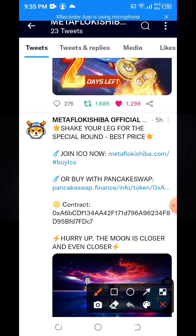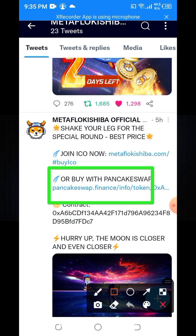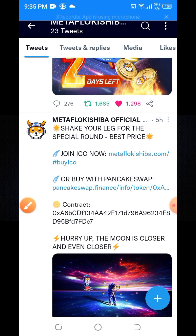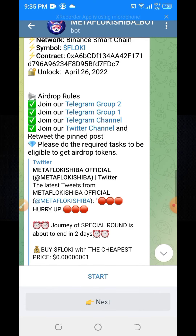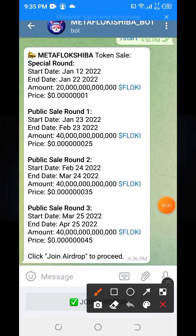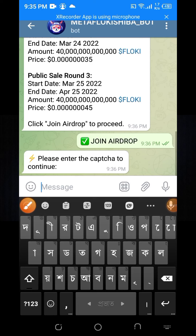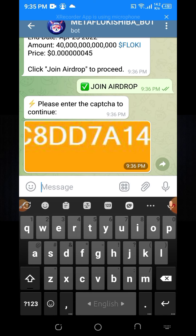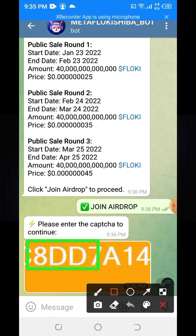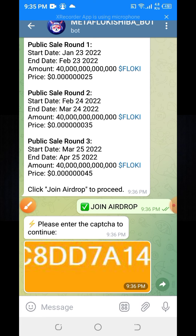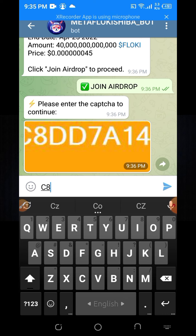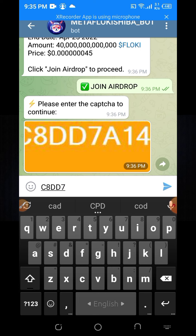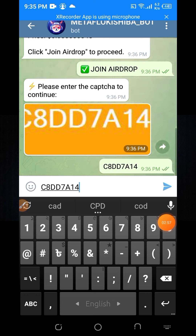It's listed on PancakeSwap. You need to click on the join airdrop option. Then enter the verification code — the verification code shown, for example something like 'city7' and '14' — then click the send button.